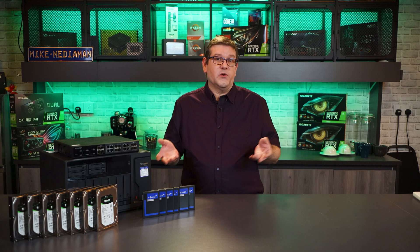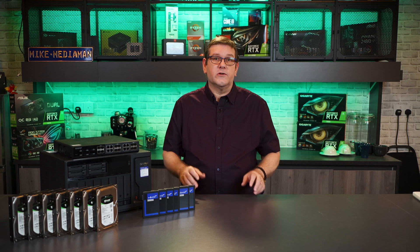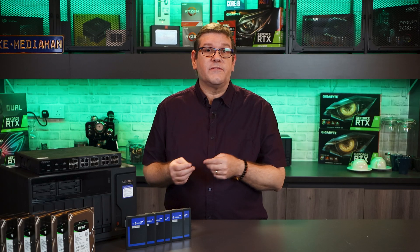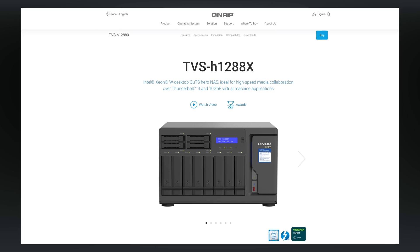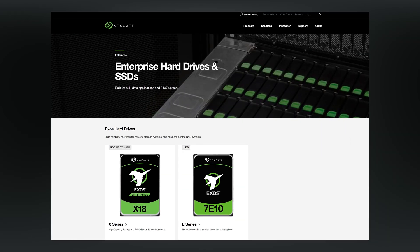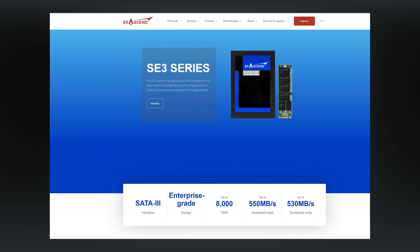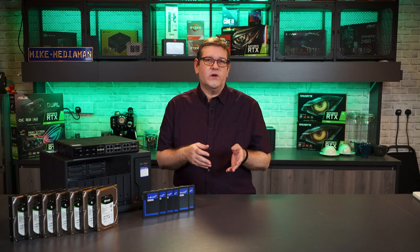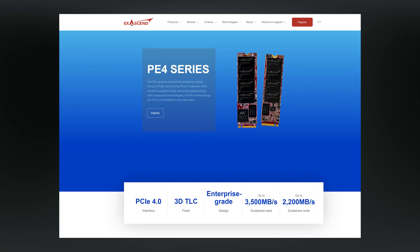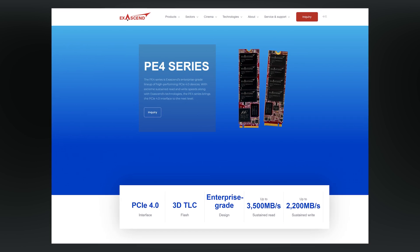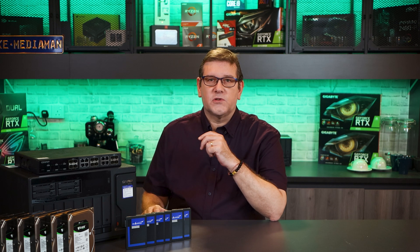So what operating system or file system are you going to choose? That really depends on what your workflow is going to be. For my NAS, I'm going to be doing video production. The TVS H1288X NAS has 12 bays in total: 8 three-and-a-half inch 6-gig SATA drive bays for large high-capacity spinning drives, and I can also choose to install SSD drives in all drive bays. There are also two internal M.2 slots that I can use for two NVMe drives for read and write cache.